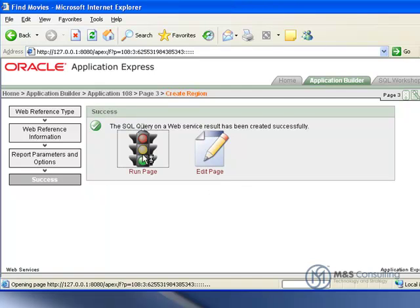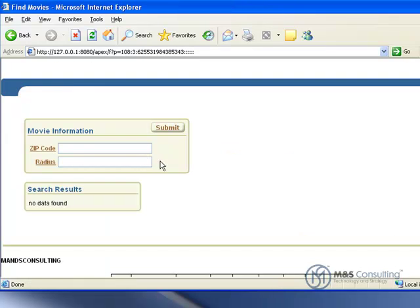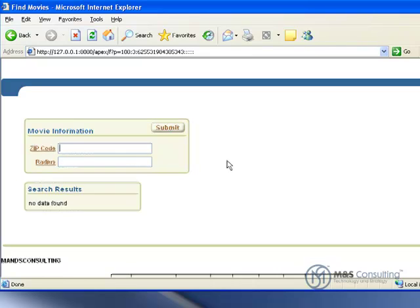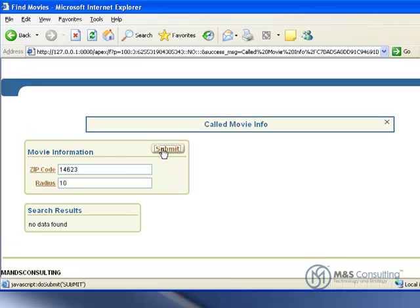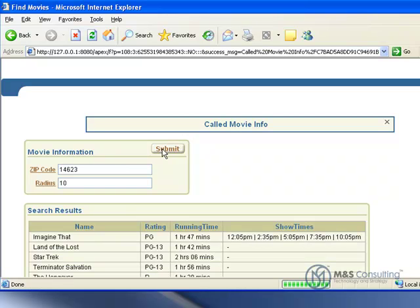And that creates everything we need to create. Now we are going to click run page. It will ask us for a zip code and a radius. So we will feed it that.